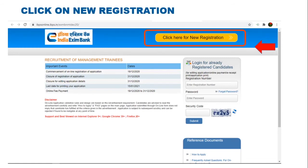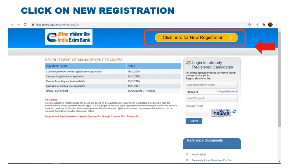Closure of Editing Application Detail is 31-12. Last date for printing your application is 15th Jan 2021. Online Fee Payment last date is again 31st December.